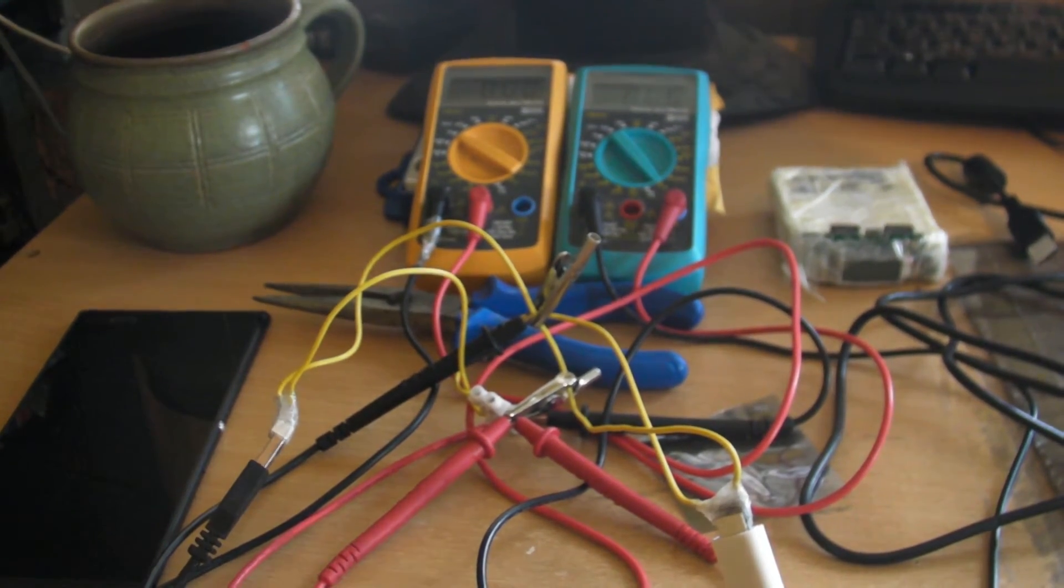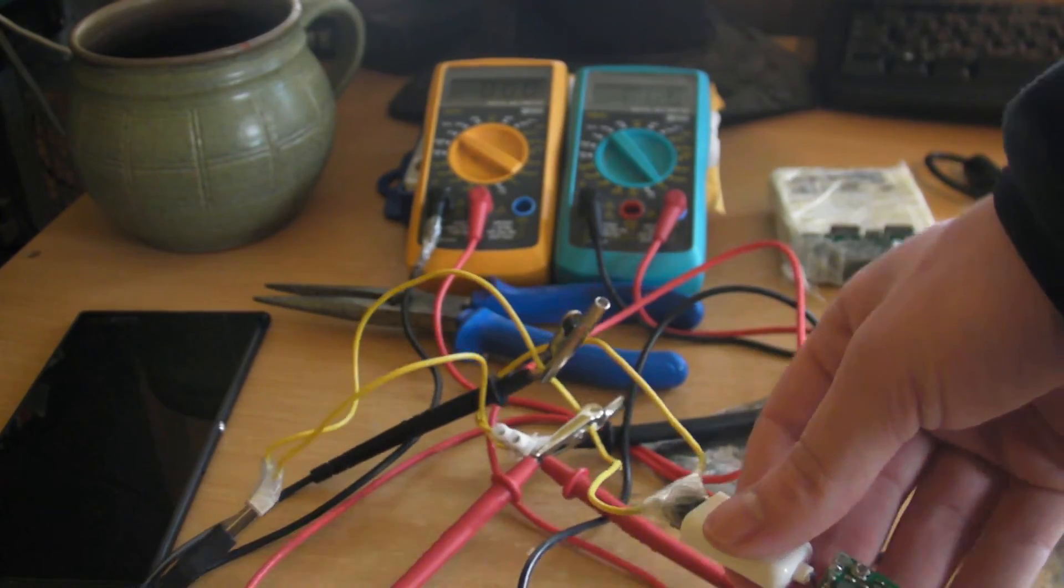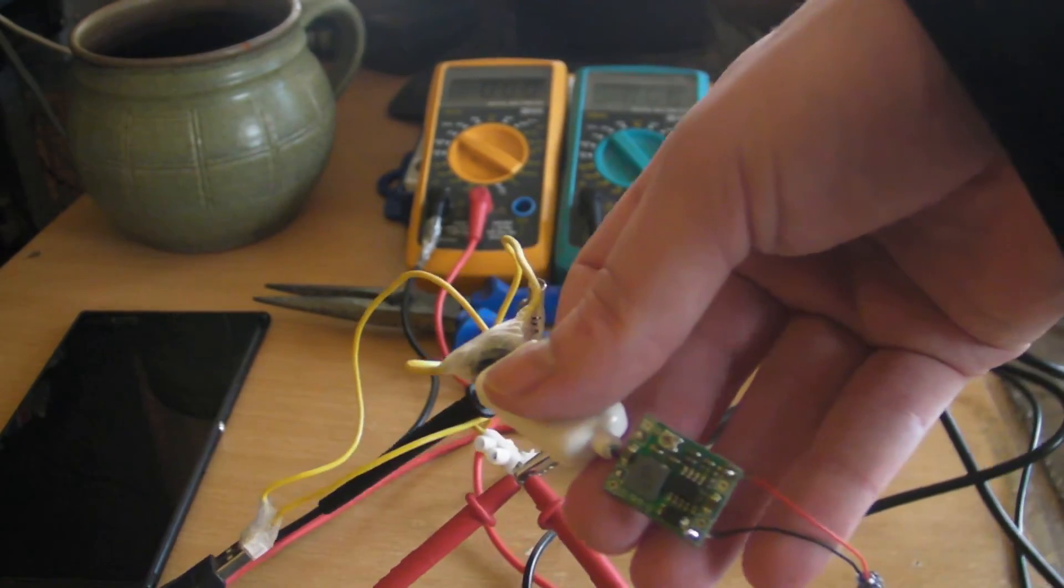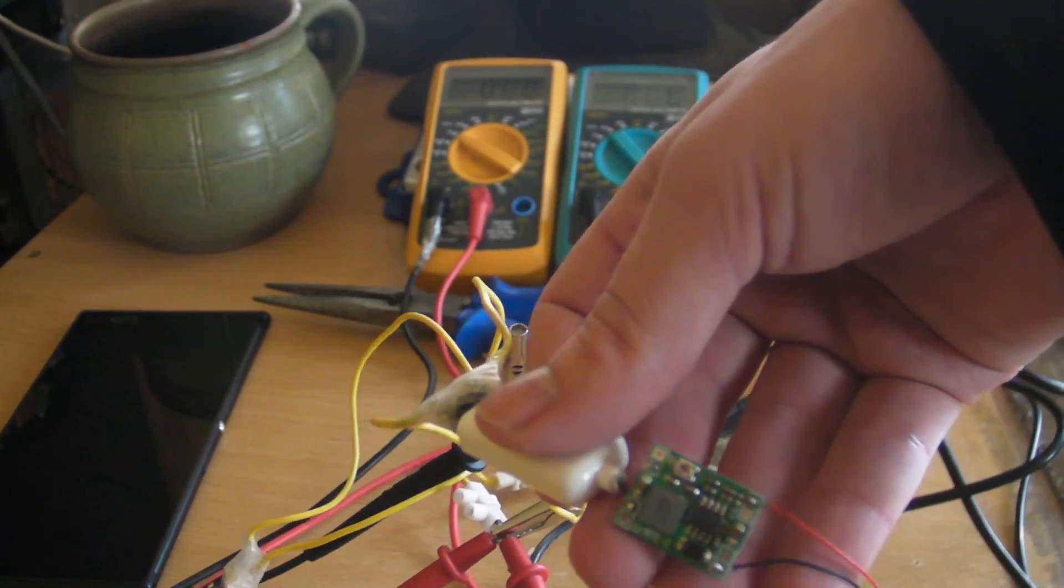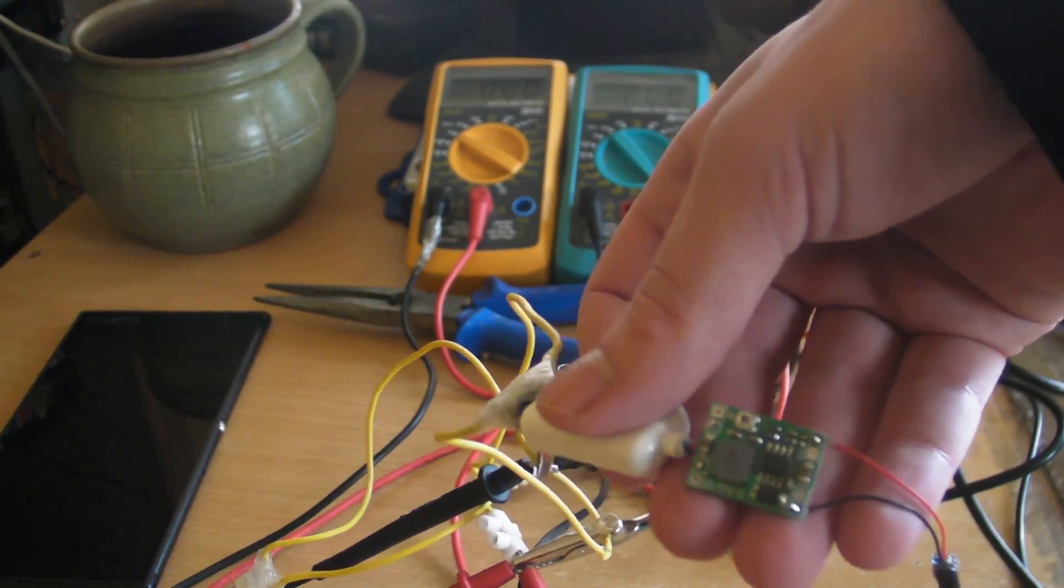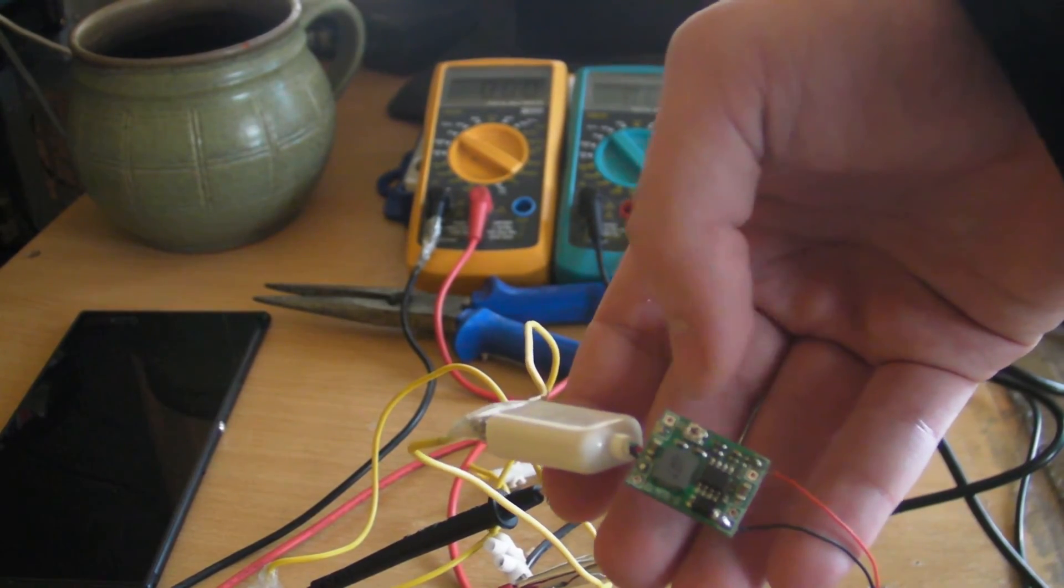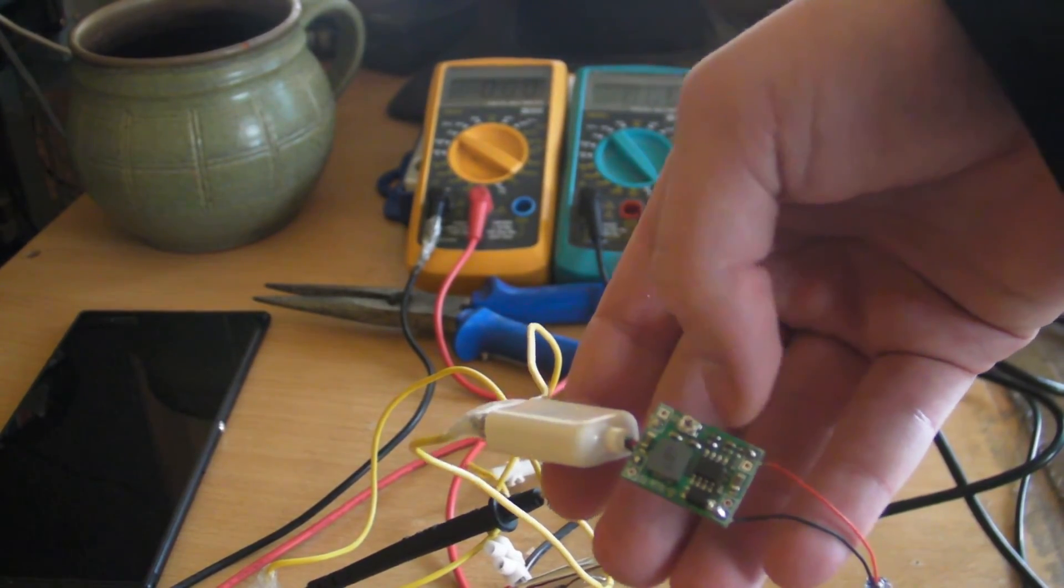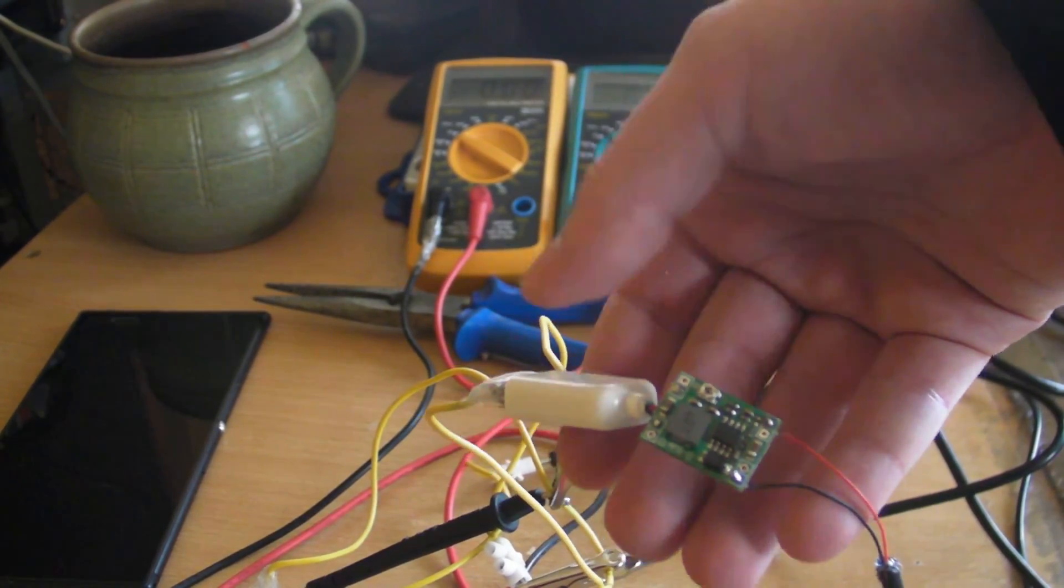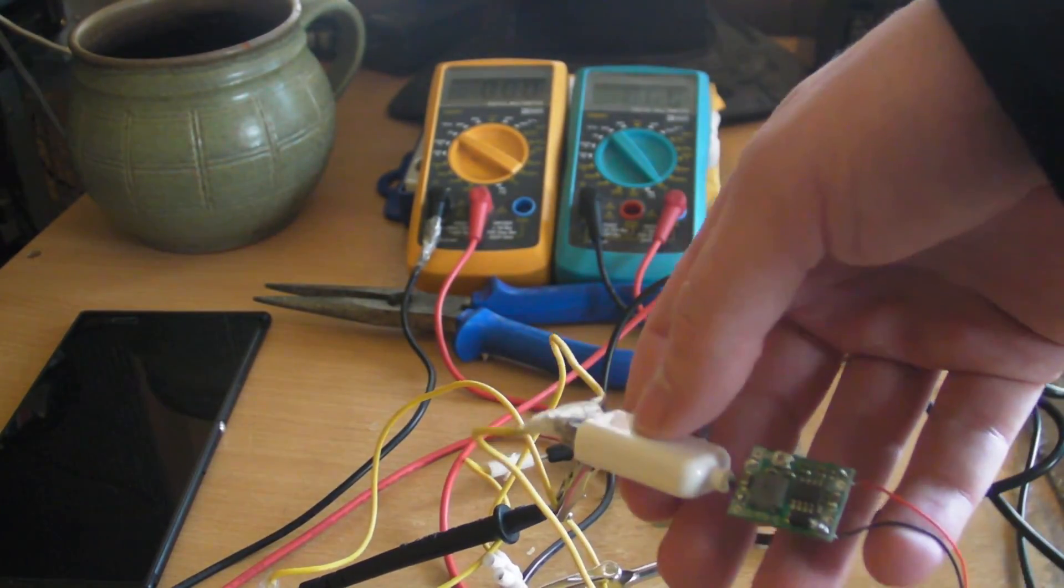And for adjusting the voltage I use this step down voltage converter. This one was about a dollar also from eBay. I will leave everything in the description.